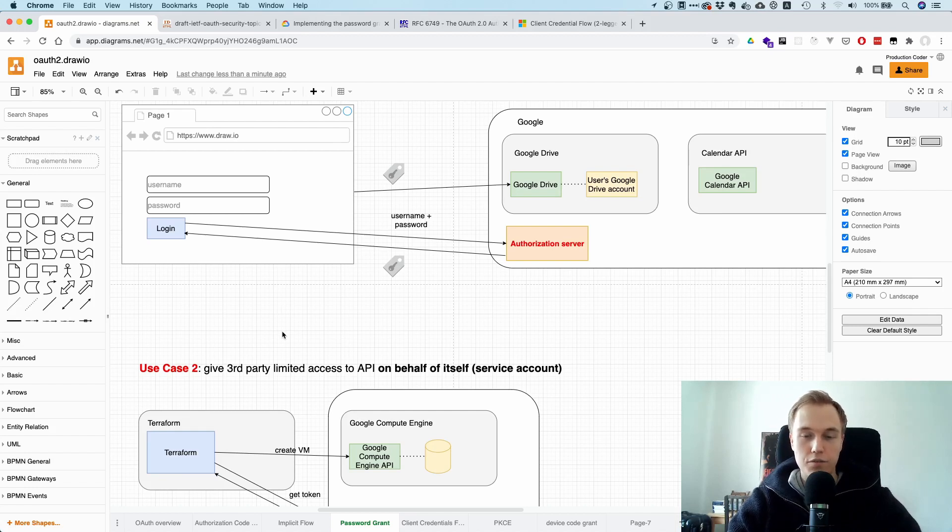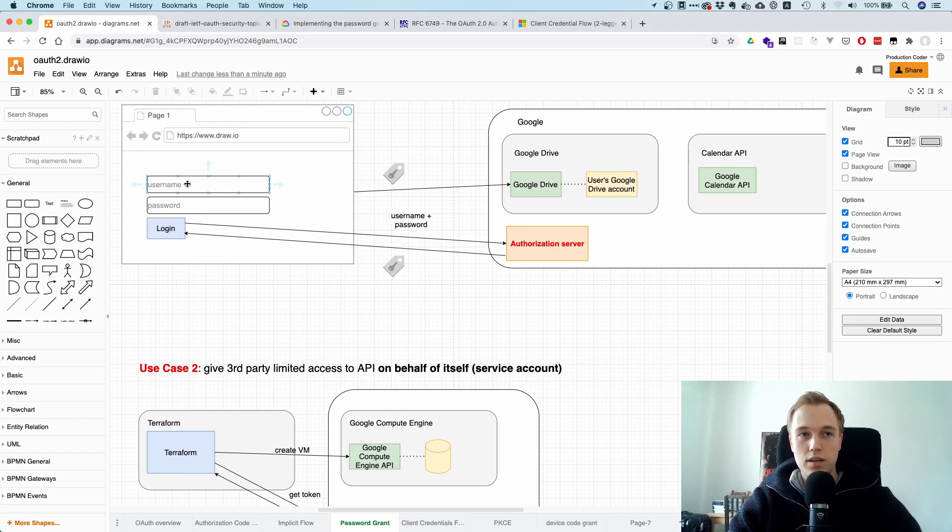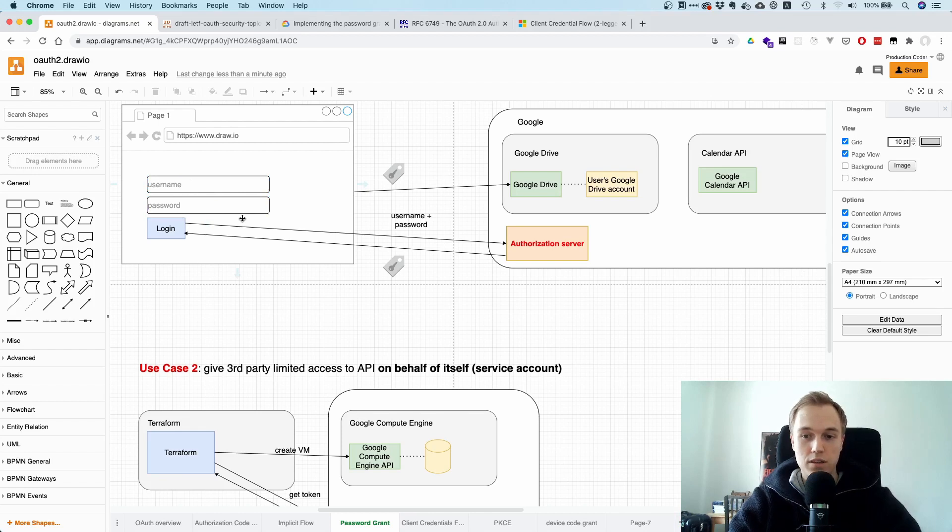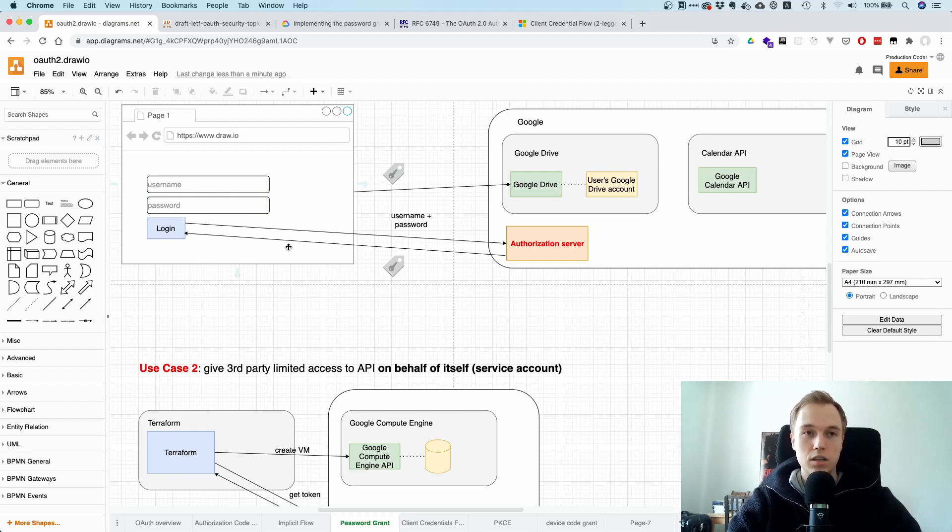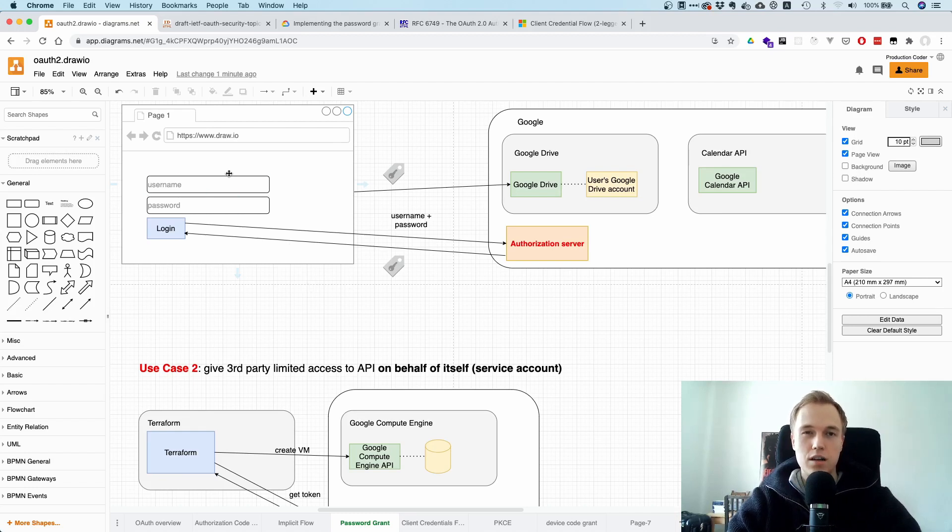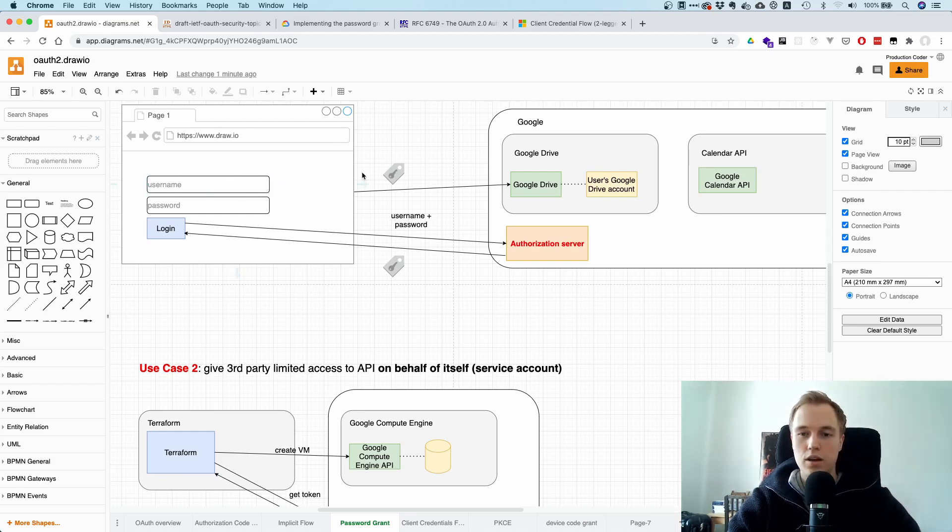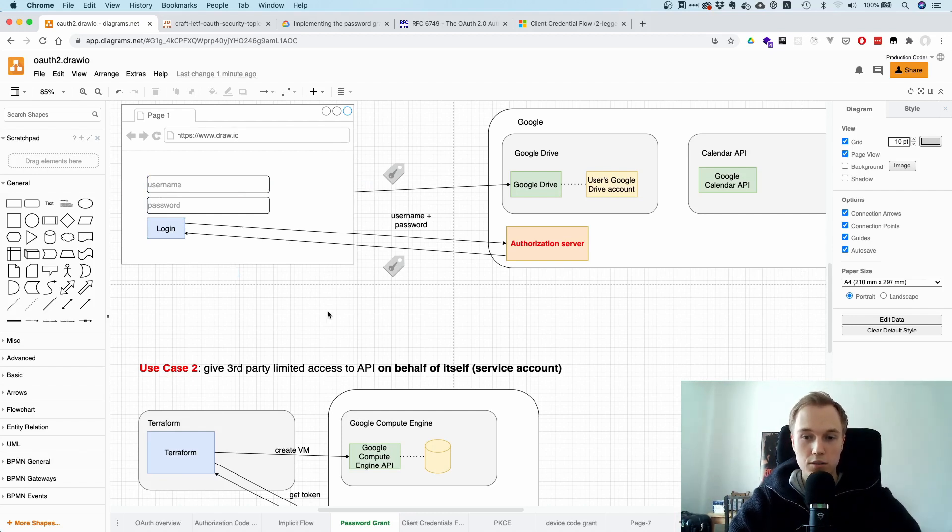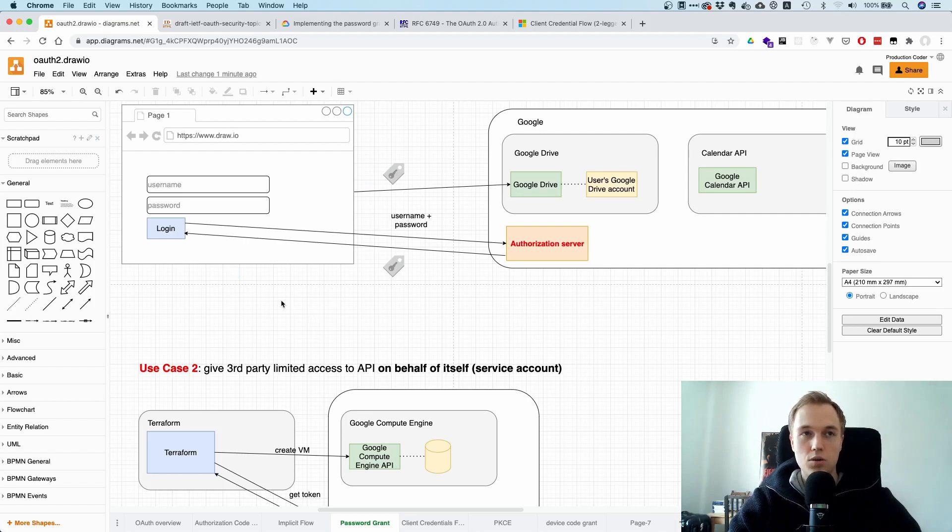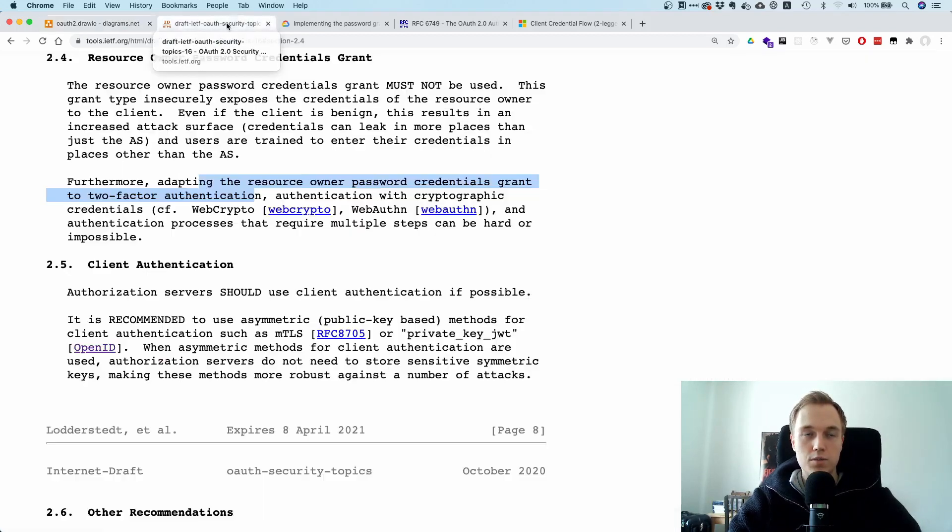Even if it's like a first-party application, because what you do is you train the user to enter the username and password on third-party websites or on other tools. And that's not a good thing. And the second reason is that it's really hard to do advanced forms of authentication here, like multi-factor authentication or even passwordless authentication with WebAuthn. And this is also something that you find in the security best practices over here.